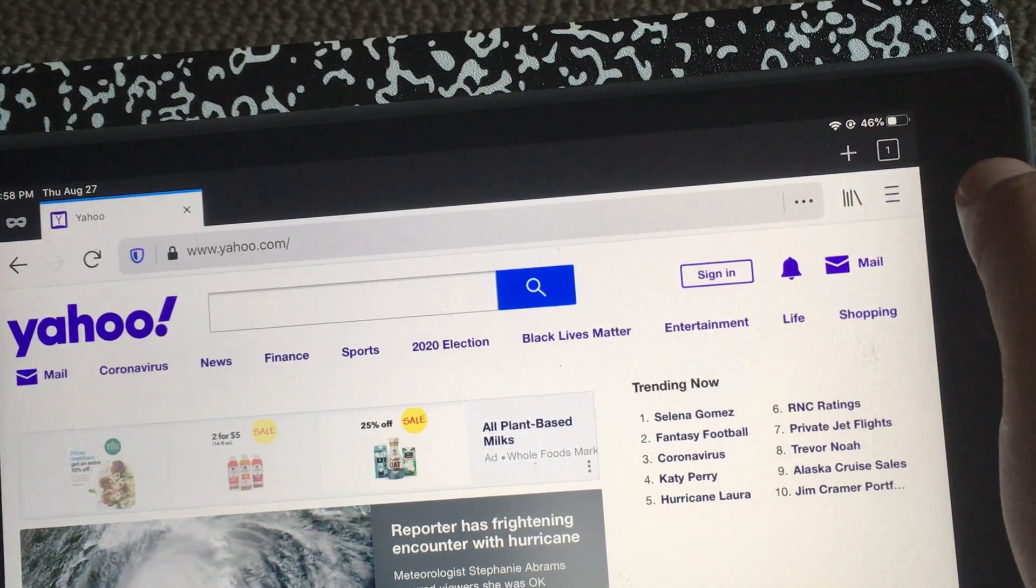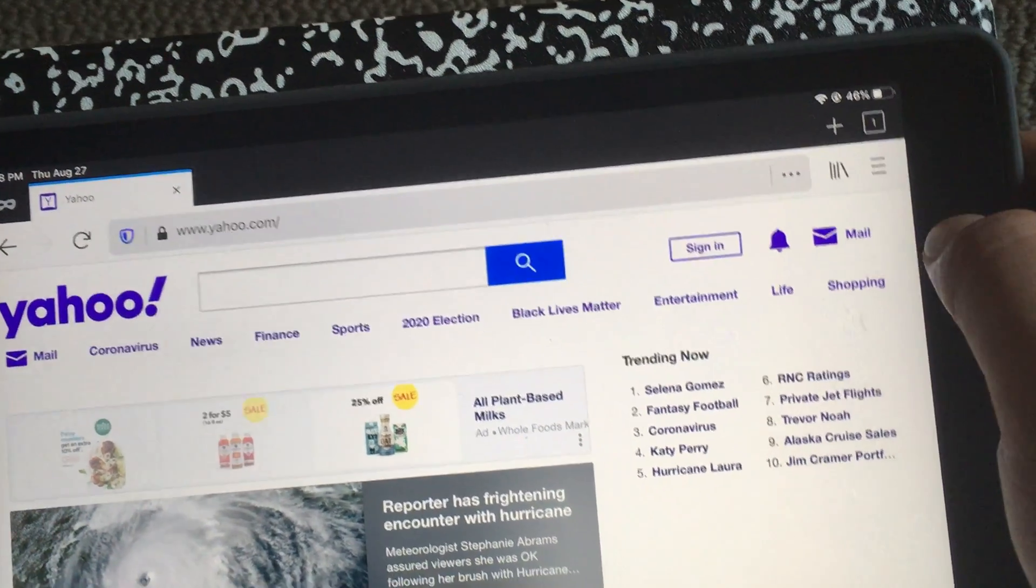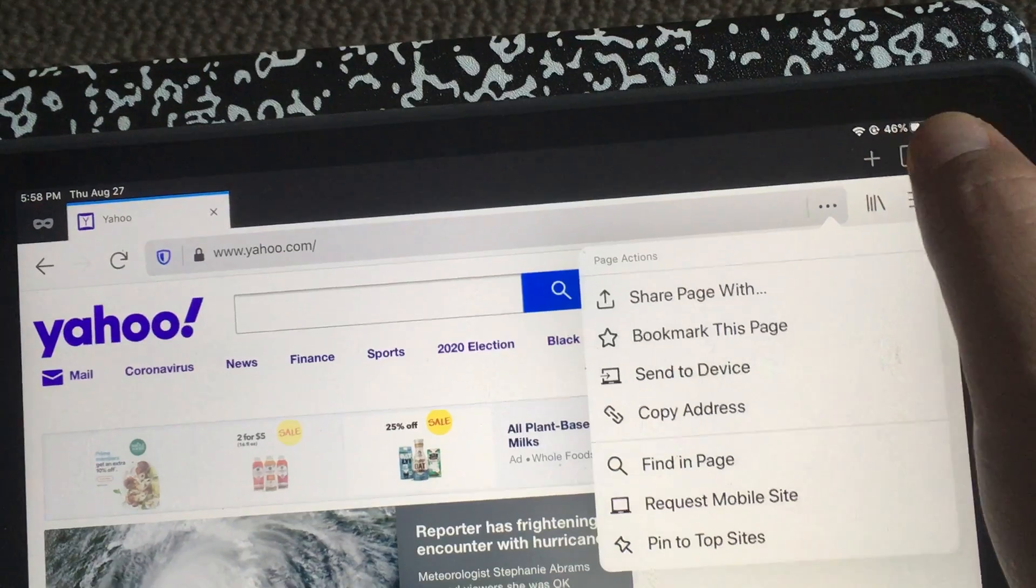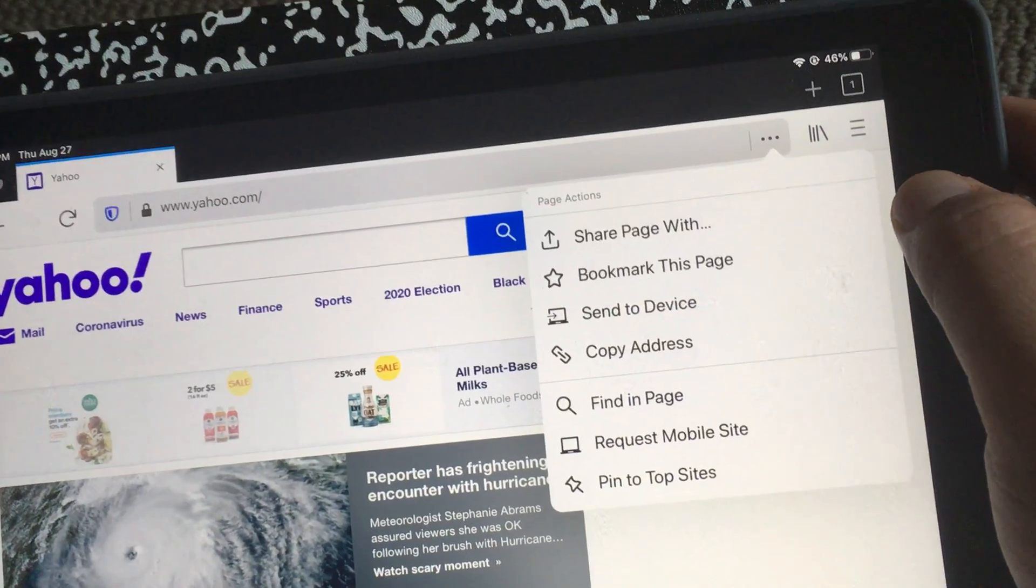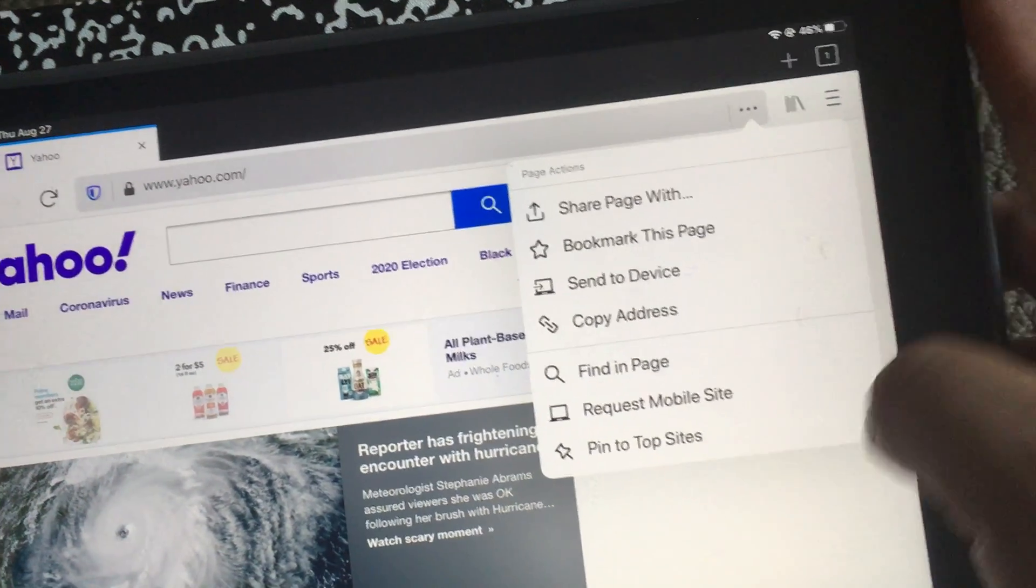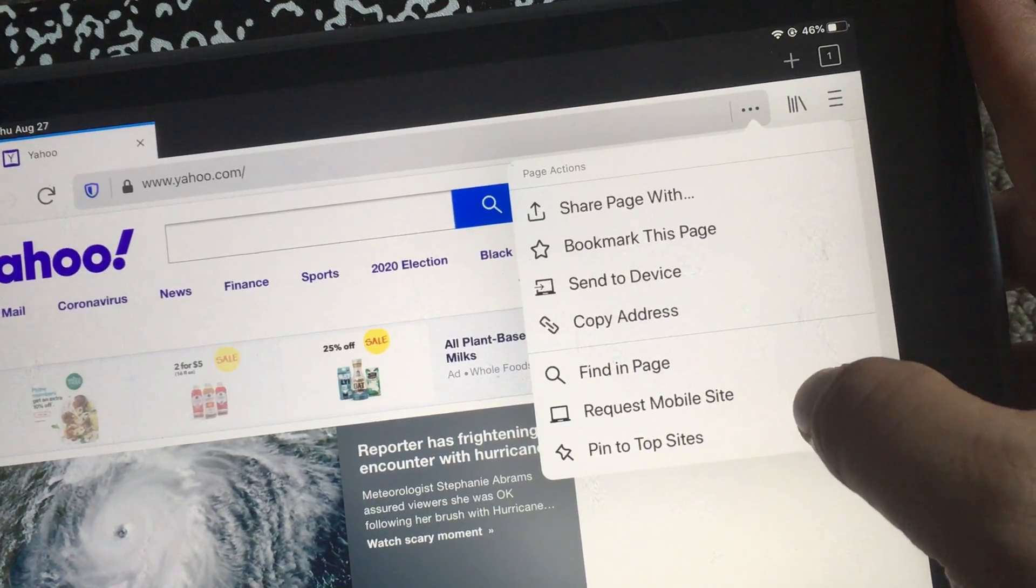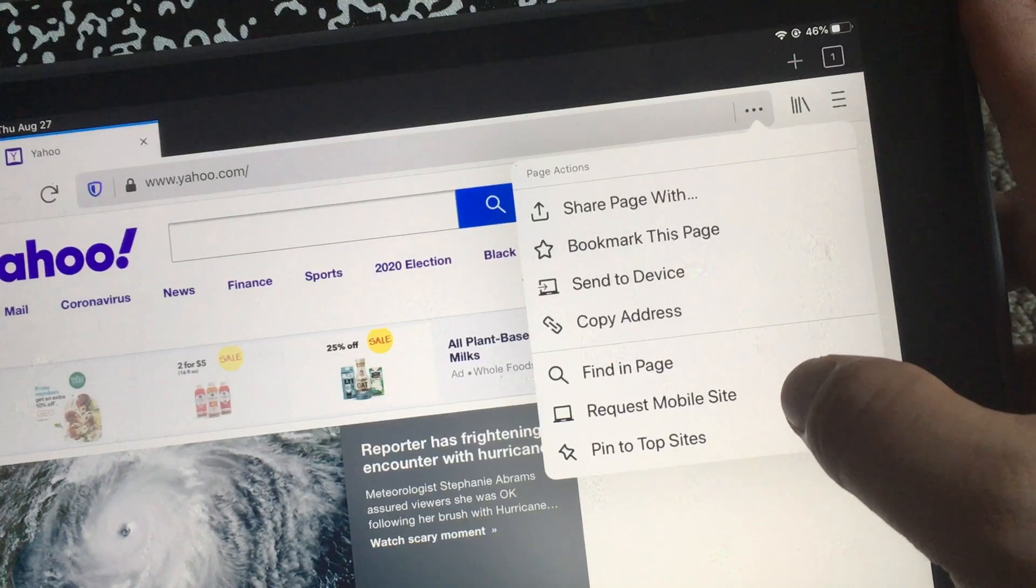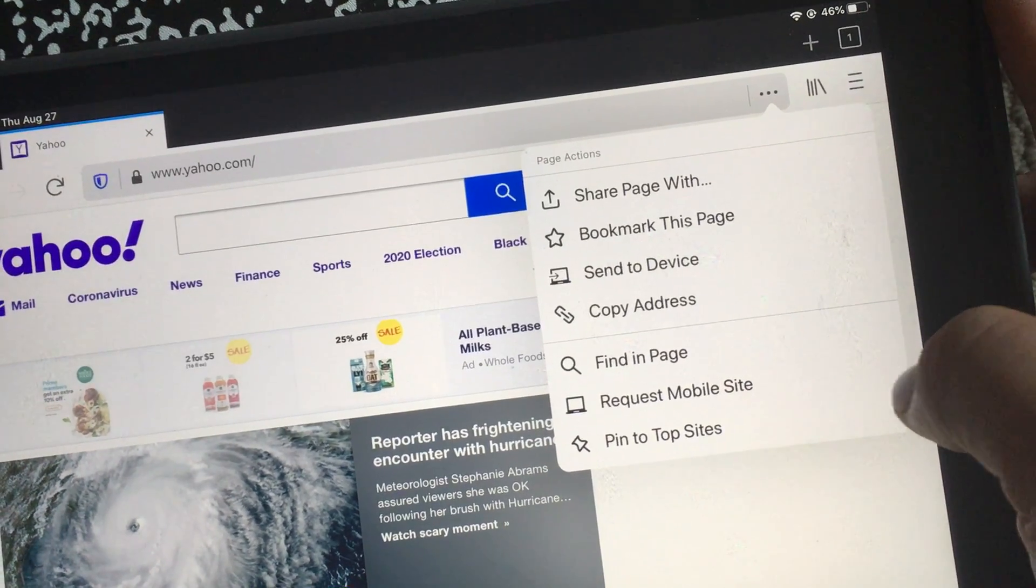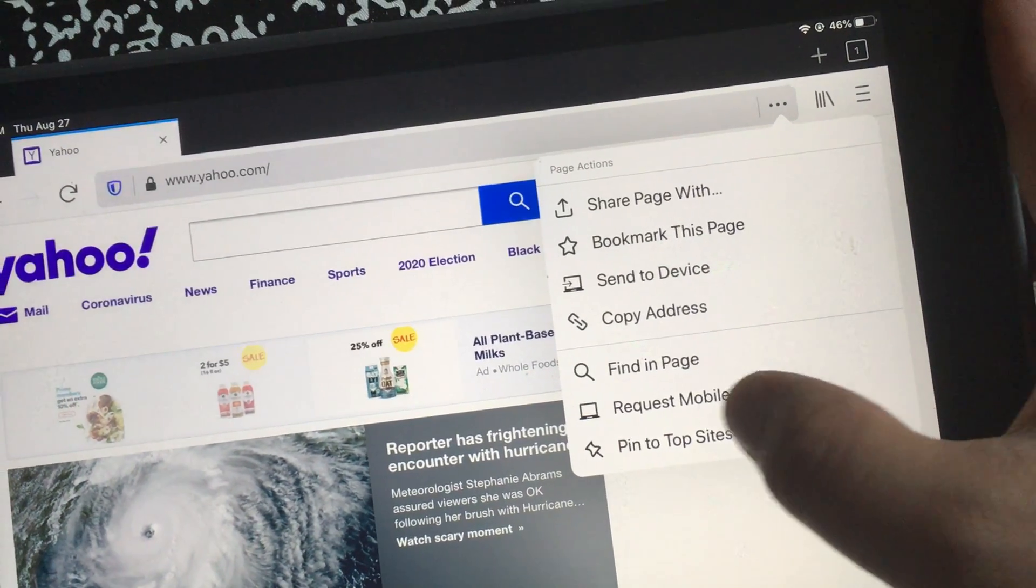It'll be similar to what you do in Chrome. This is actually a little easier because there's no scrolling involved. In Chrome you do have to scroll. There it says request mobile site.